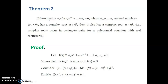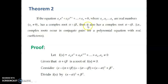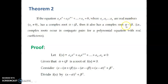If the equation a₀xⁿ + a₁xⁿ⁻¹ + ... + aₙ = 0, where a₀, a₁, ..., aₙ are real numbers with a₀ not equal to zero, has a complex root alpha + i*beta, then it also has a complex root alpha - i*beta. In other words, complex roots occur in conjugate pairs for a polynomial equation with real coefficients.